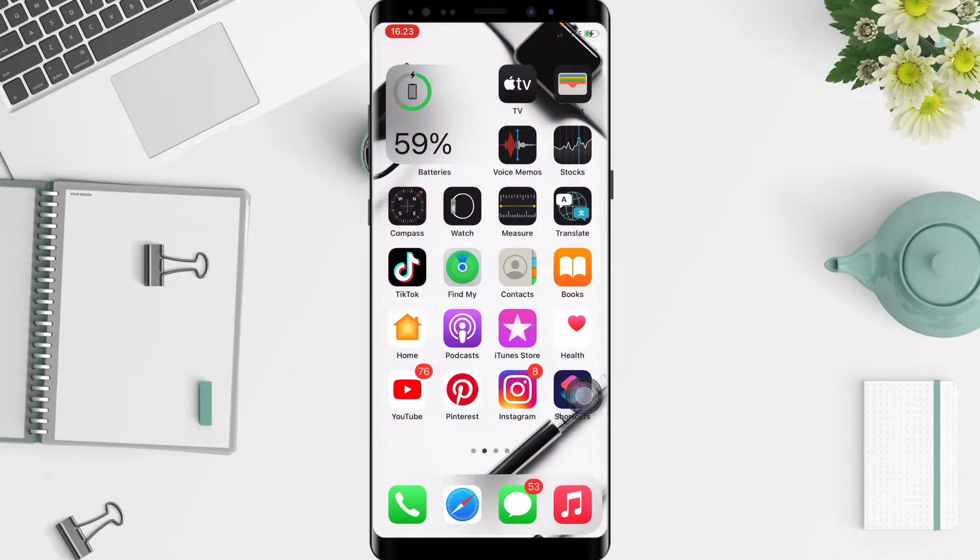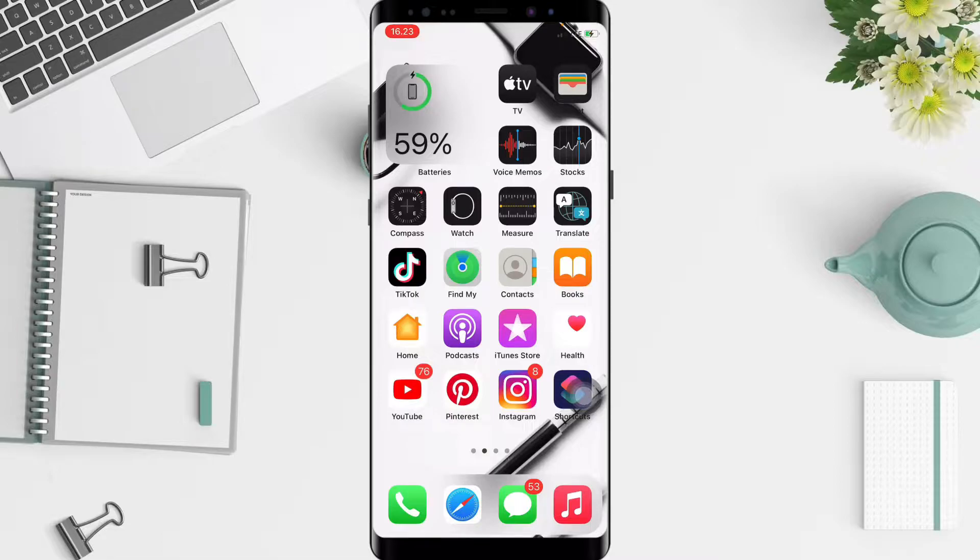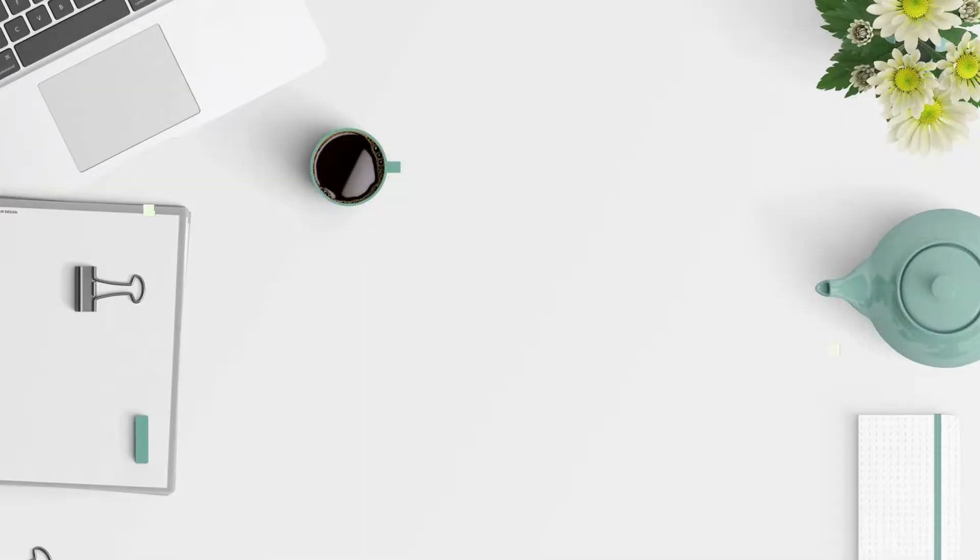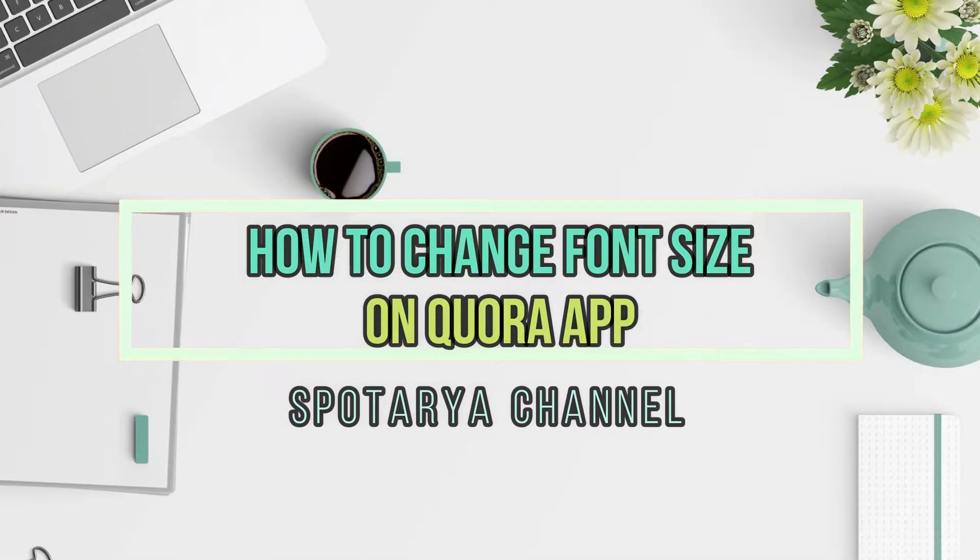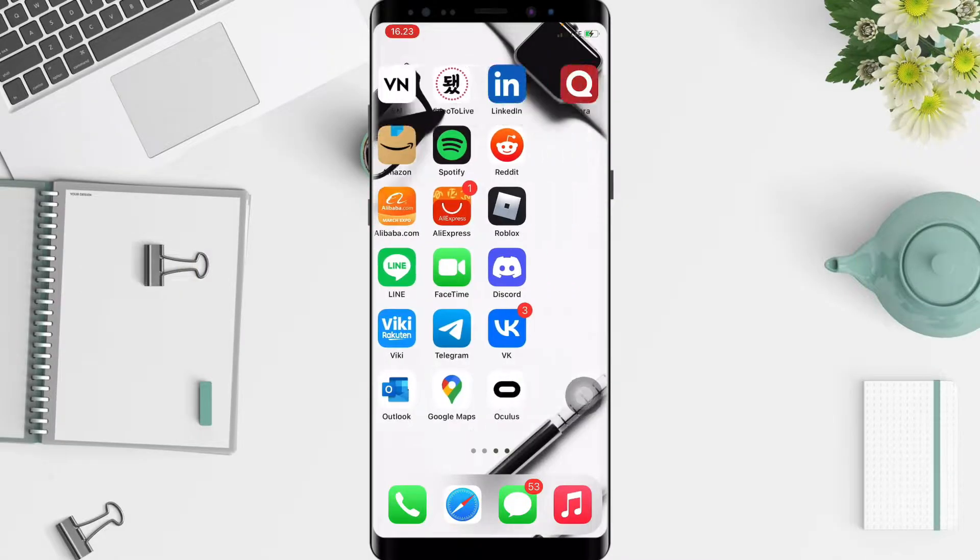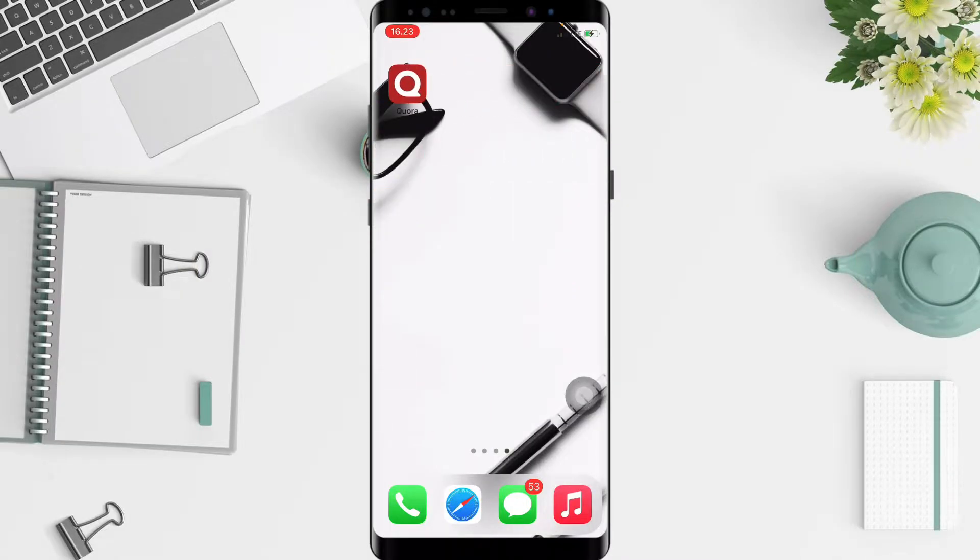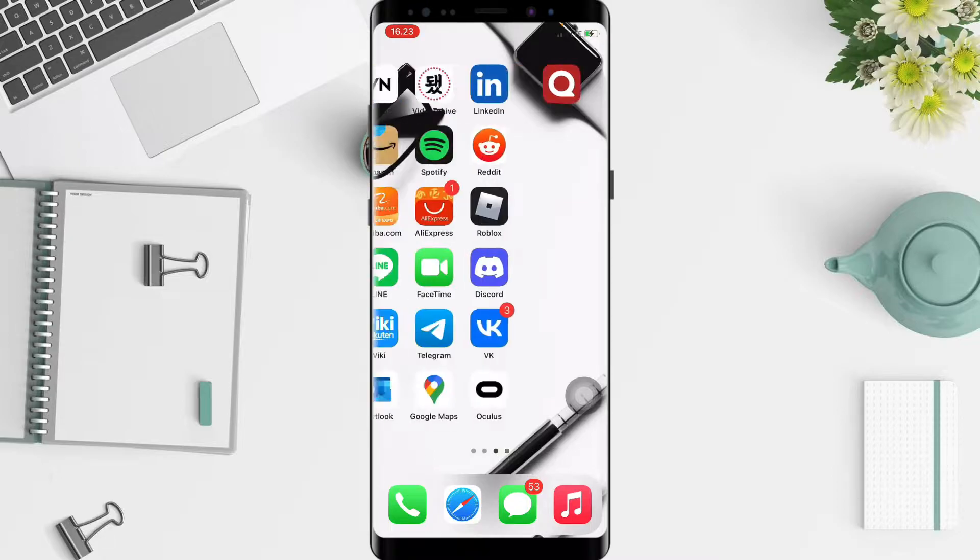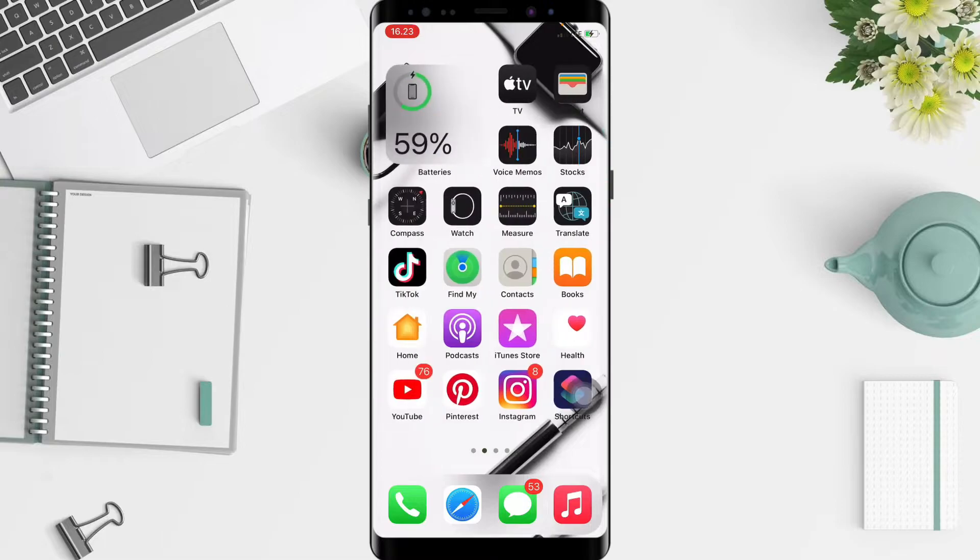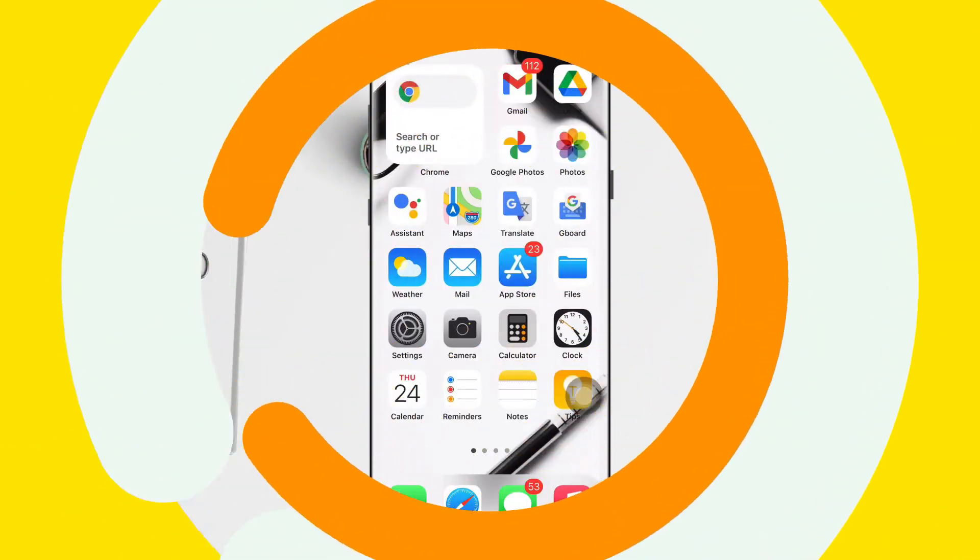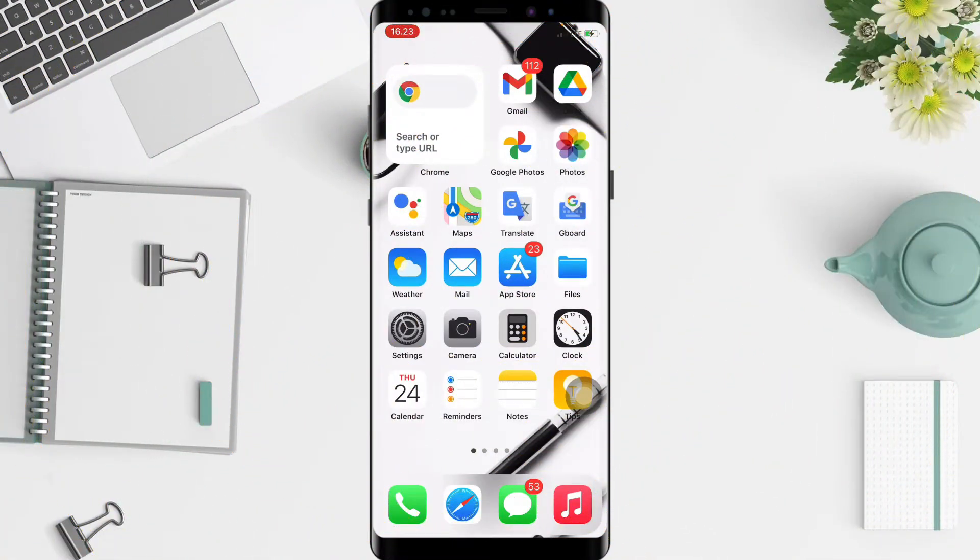Hi guys, welcome back to Spotarea Channel. Today in this video I'll show you how to change font size on Quora. But first, before you continue this video, I hope you like, comment, and subscribe to support this channel and don't forget to hit the notifications bell.